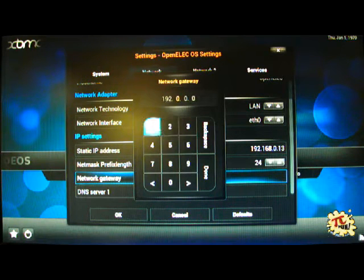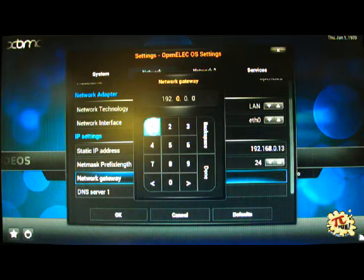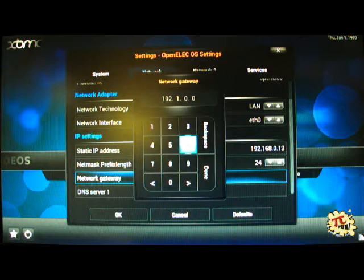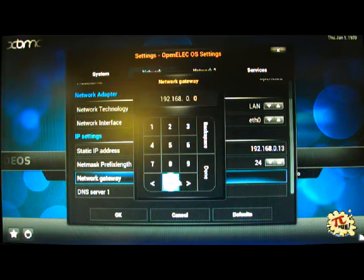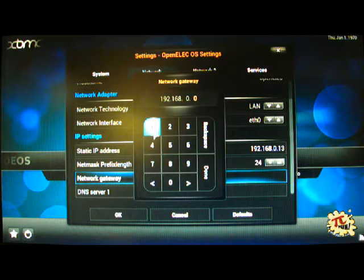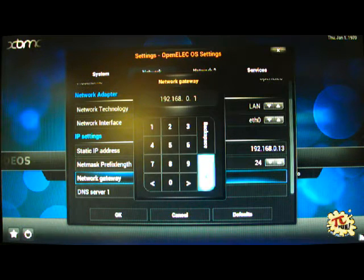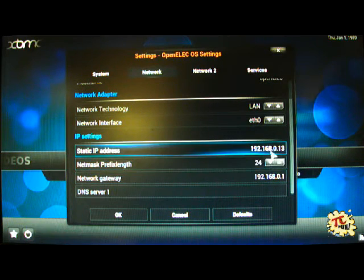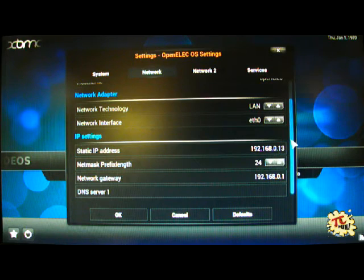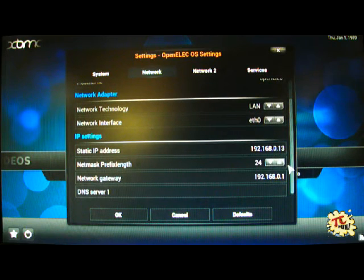That's the box that your internet goes into from the outside world. You can find this in your router documentation. In our case it's 192.168.0.1.